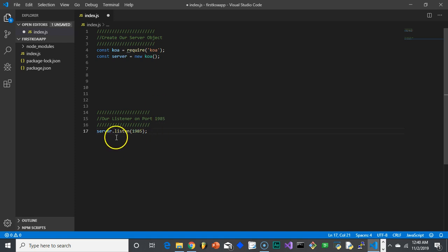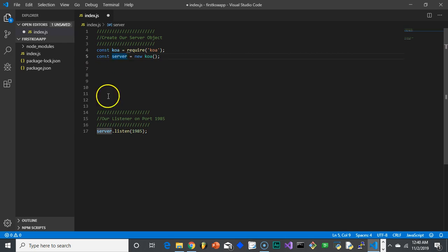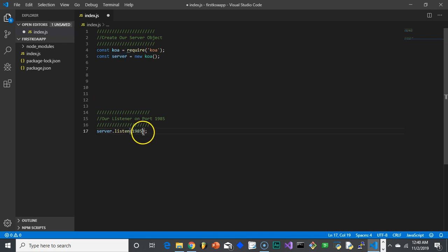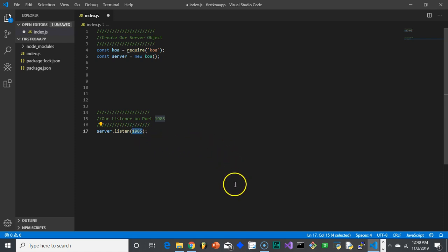So, let's test that out. Right now it says server, that's our server object that we created up here, and I'm going to use the function listen as part of the server object, and then it takes one parameter, which is the port it's going to be listening on.